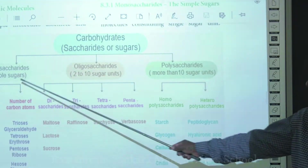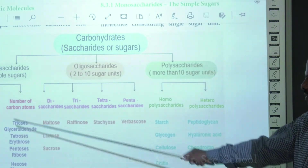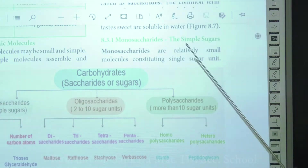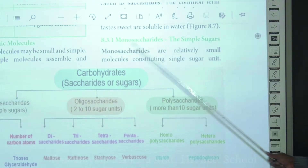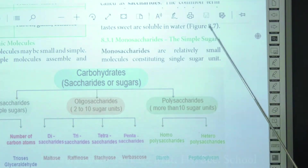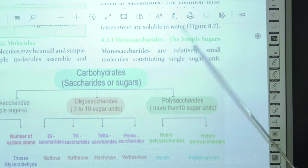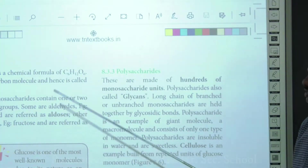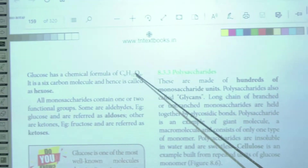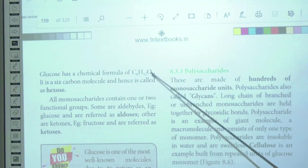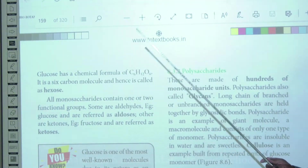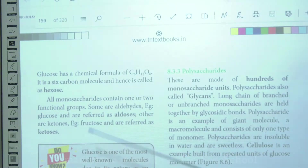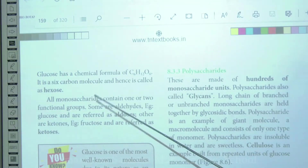Under monosaccharides, we discuss the glucose molecule. Monosaccharides are relatively small molecules containing a single sugar unit. Glucose is a prime example with molecular formula C₆H₁₂O₆ — a six-carbon hexose molecule. All monosaccharides contain two or more functional groups. In glucose the functional group is an aldehyde group, so glucose is called an aldose.